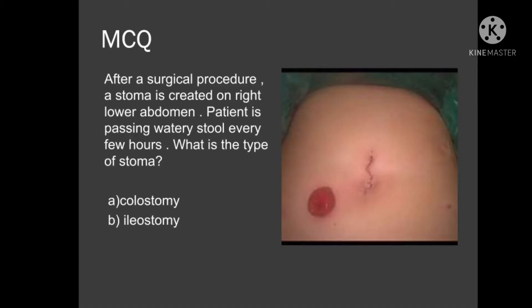Hi friends, let's have a look at this short MCQ where it is being asked that a patient underwent some surgical procedure and a stoma has been prepared on the abdominal wall. This stoma is present on the right lower abdomen, and the patient is passing a large amount of liquid stool from this stoma every 2 to 3 hours. So what is the most likely type of this stoma?